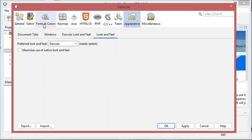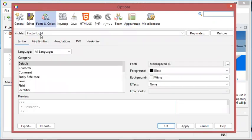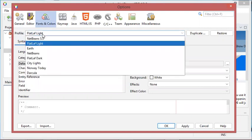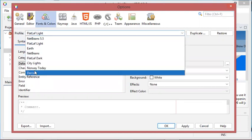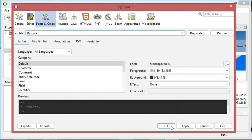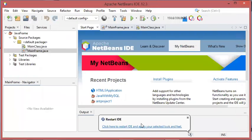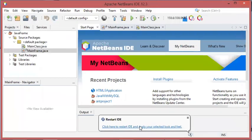We also have to go to Font and Colors and we have to select the Dracula profile. Let's select the Dracula profile, then OK. Of course, we need to restart NetBeans.